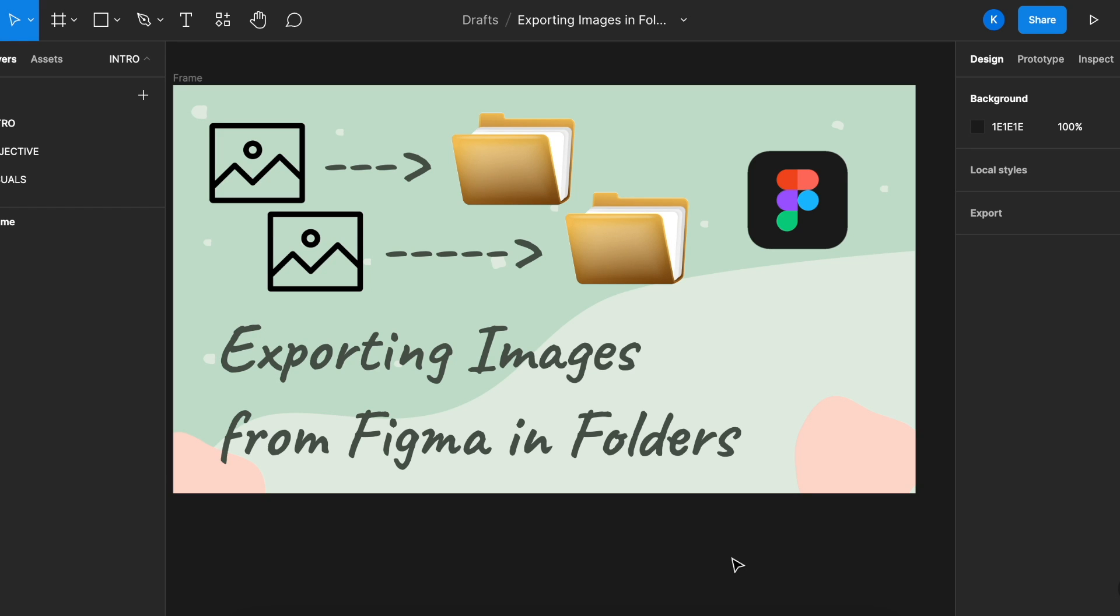Hi everybody! Welcome back to Avvo Tutorials. Today I would like to share with you a trick that you can use on Figma to help you organize all your images when you export them into folders.